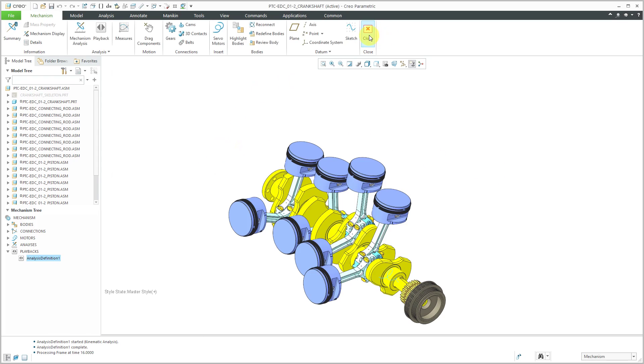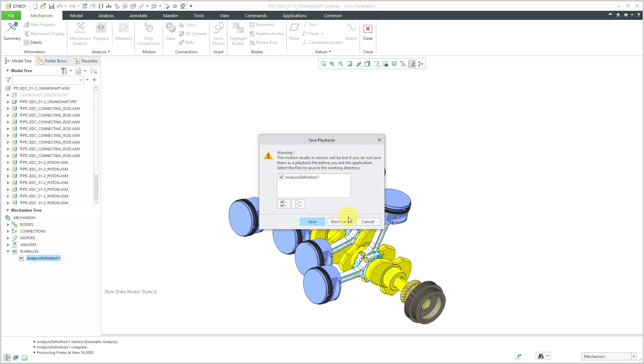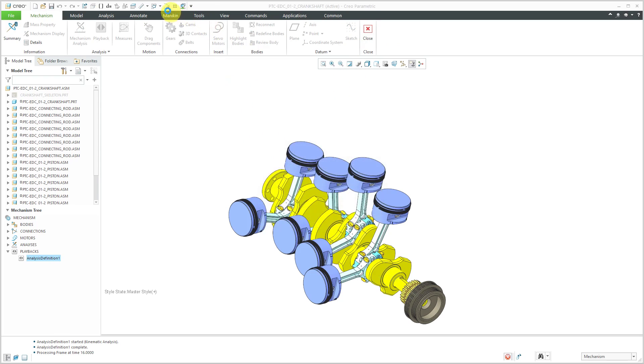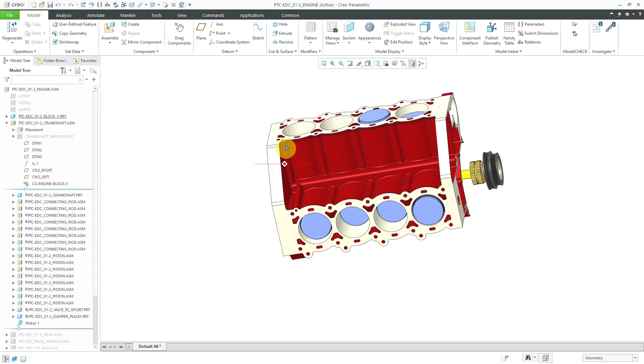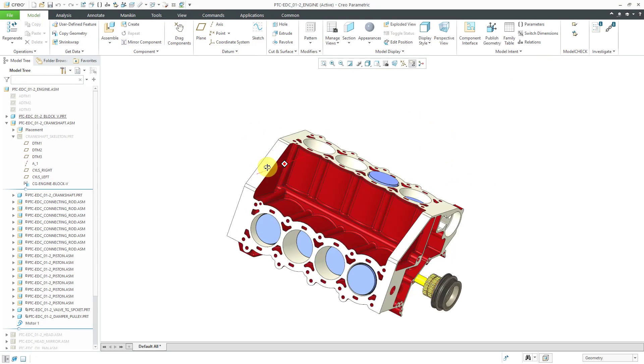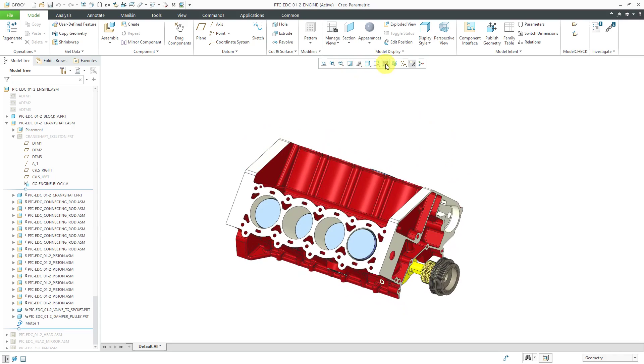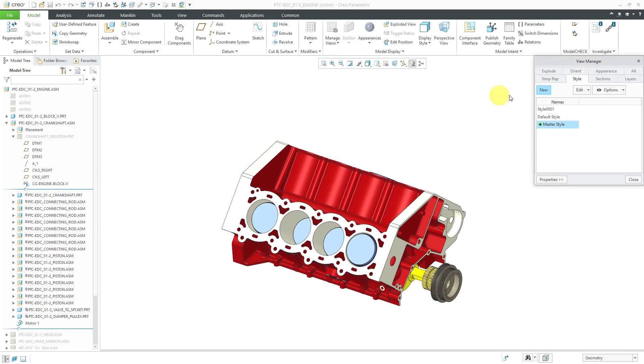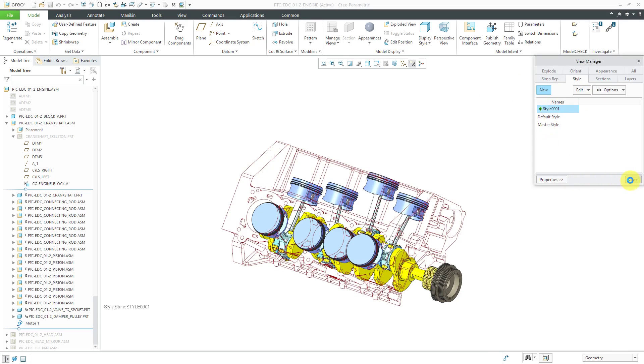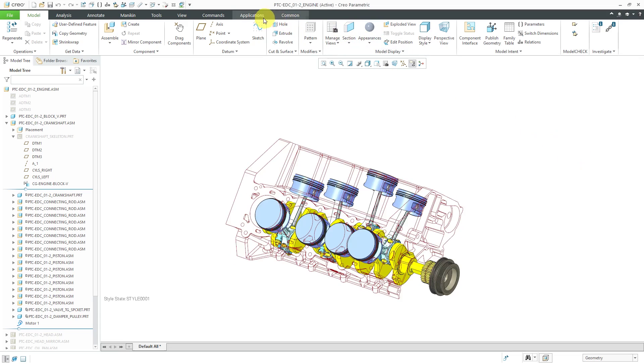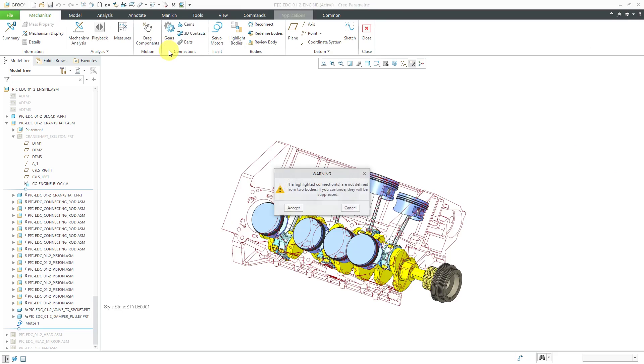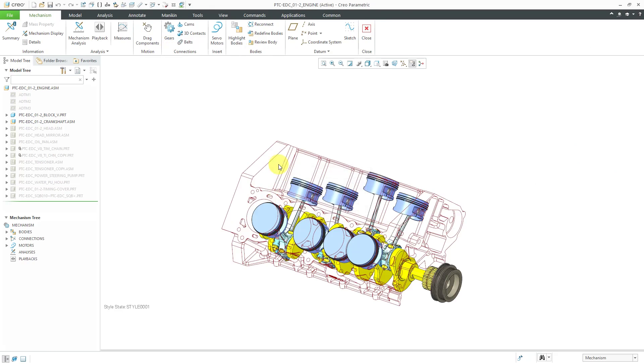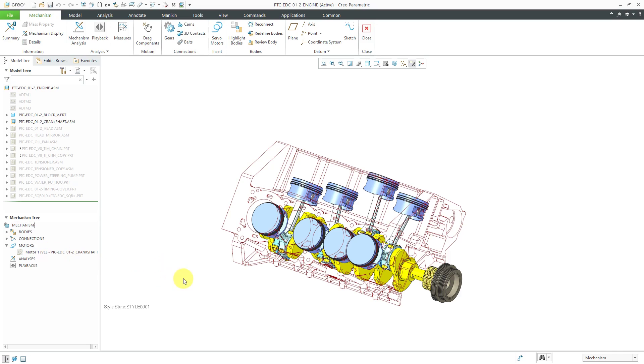We could even go back to the next higher level assembly, the engine, and go back to our view manager and from the style tab reactivate that style. Hit the close button and applications mechanism and again here we have our motor that's defined at the lower level. We could repeat the analysis and create it at the engine level as well.